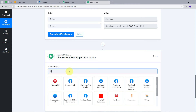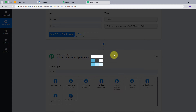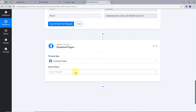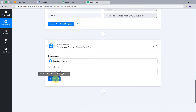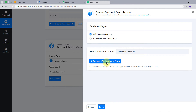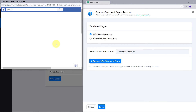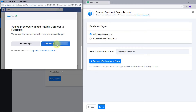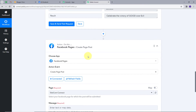Now I'll add another action. I'll search for my action application, which will be Facebook Pages, and click on it. The action event will be 'Create Page Post'. I'll connect my account, click 'Add New Connection', connect with Facebook Pages, and continue to give access. My connection is successful.